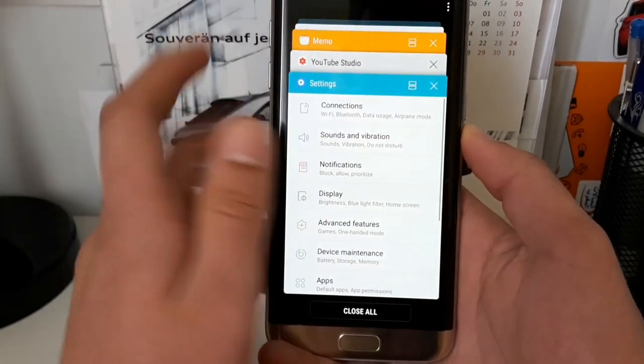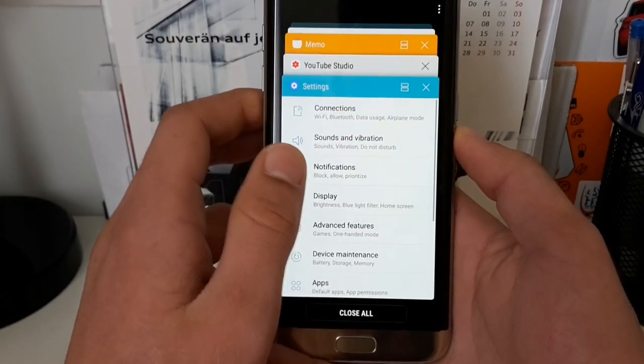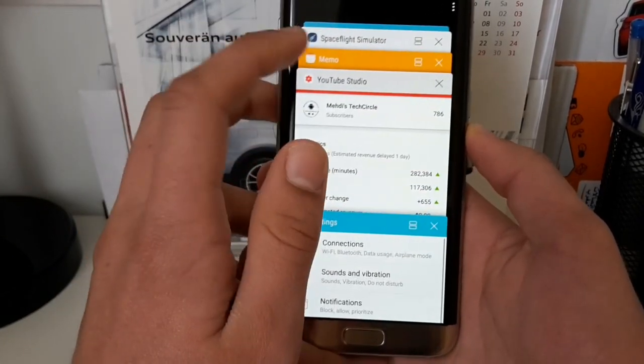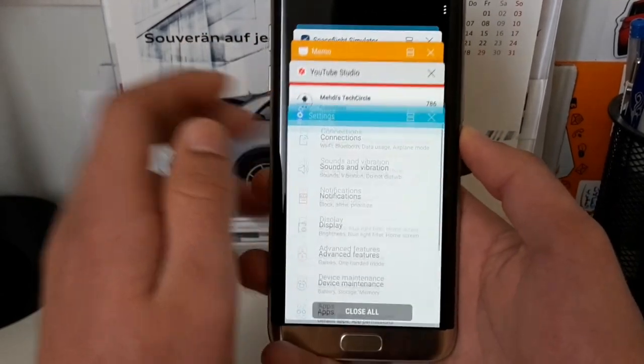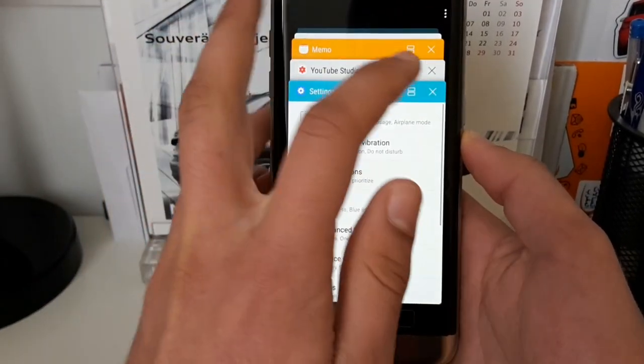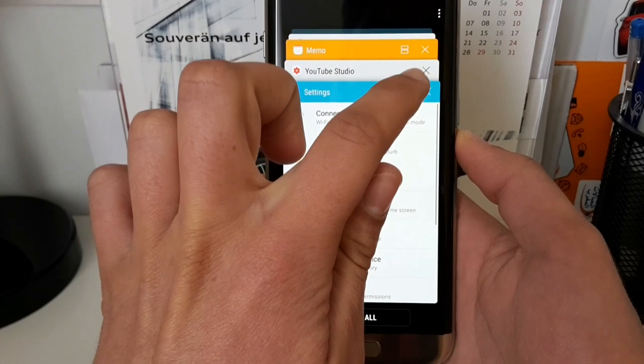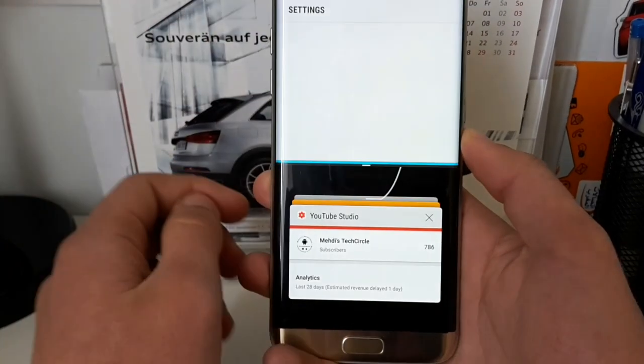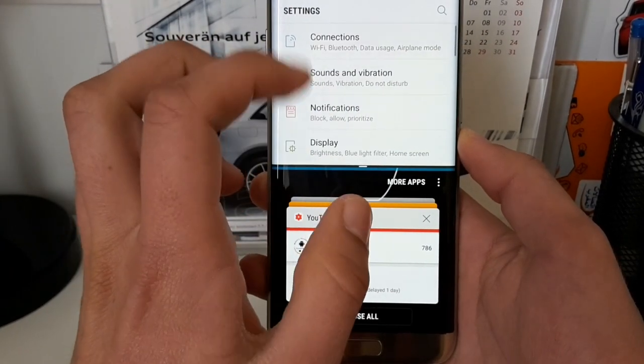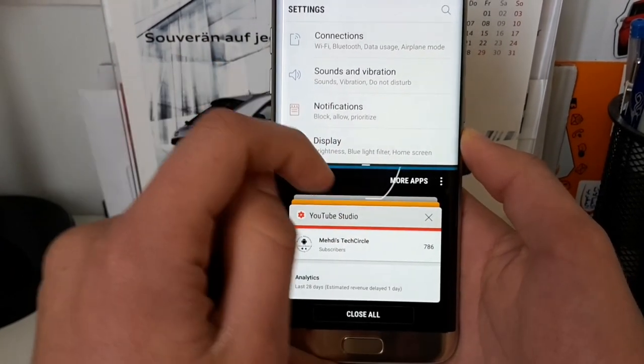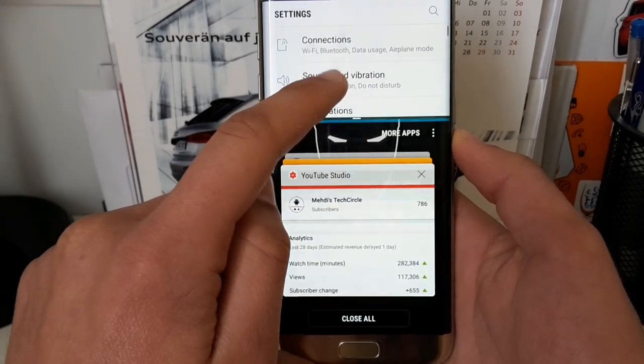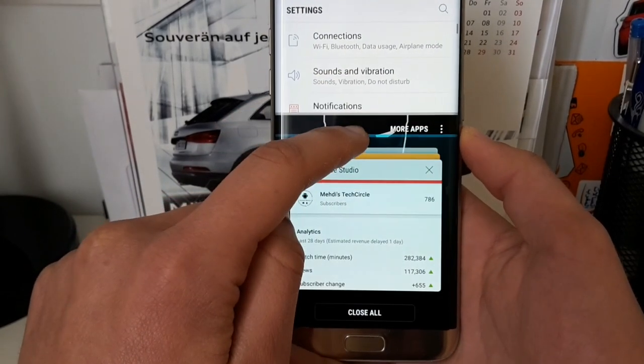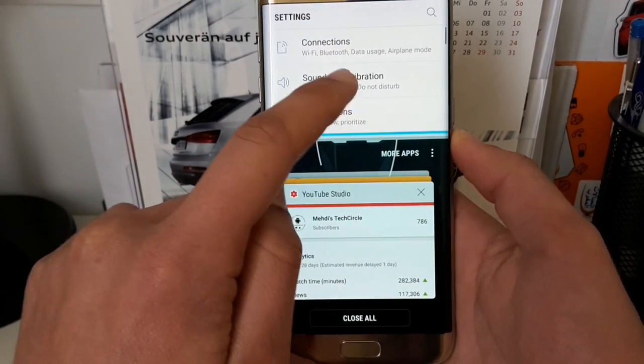For example, let's say you want to have the settings app and the Memo app opened together. You press this button here.